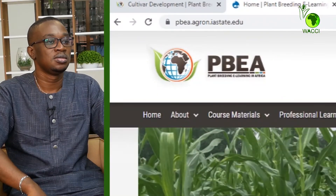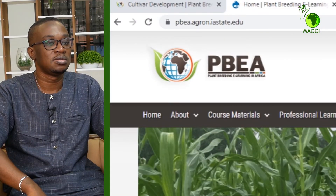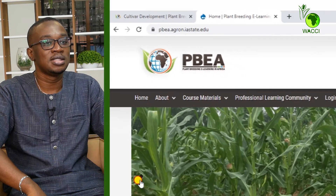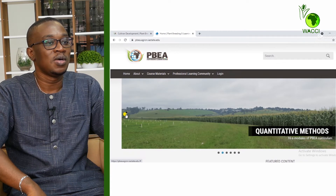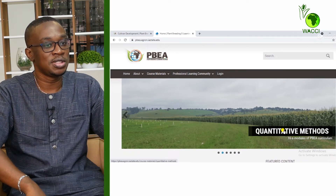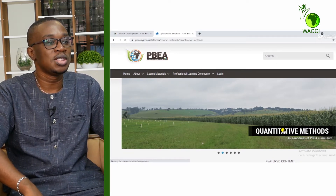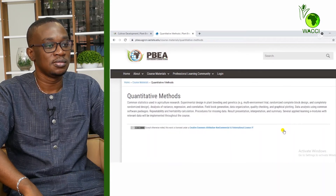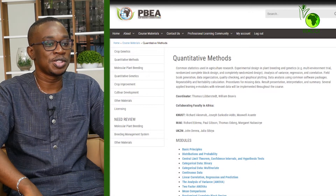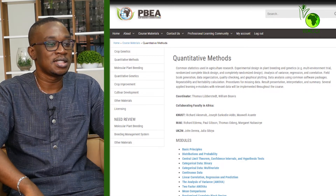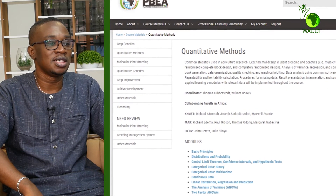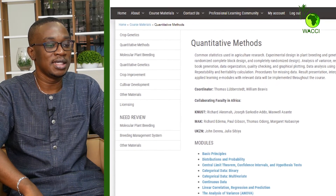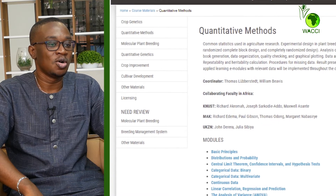One of these courses, Quantitative Methods, created by Iowa State University Professor Dr. William Beavis, covers quantitative and statistical approaches, especially those used in agricultural research. The course covers principles of the normal distribution and some experimental designs often used in plant breeding, such as the completely randomized design and the randomized complete block design.